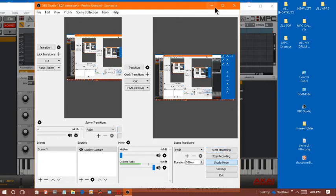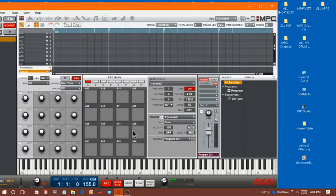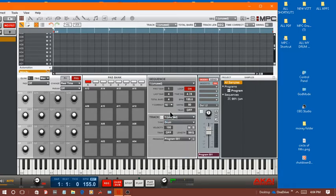What's going on my MPC community, today I got something for you. It's a plugin we're gonna call this one Serato Sample. It's just a VST.